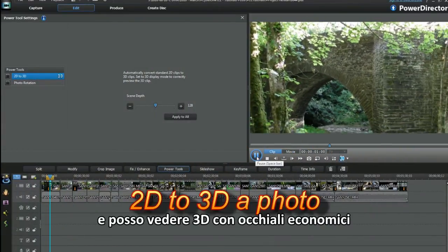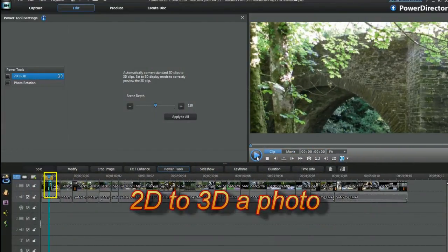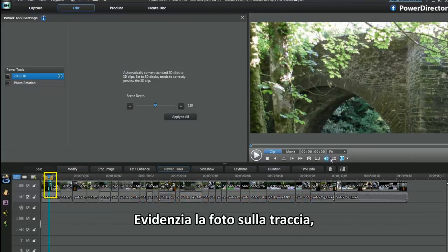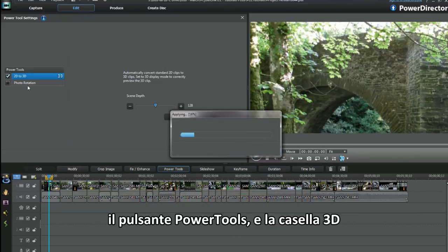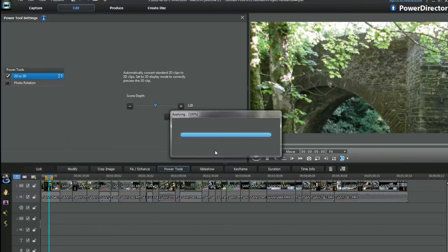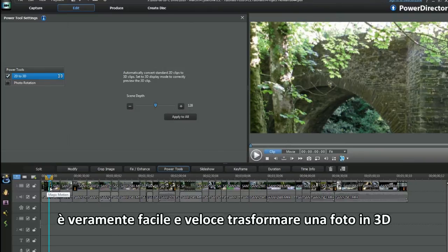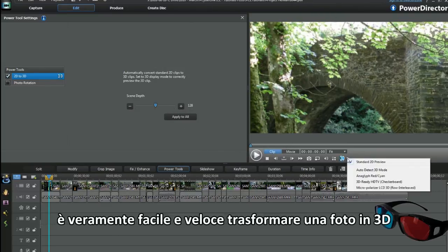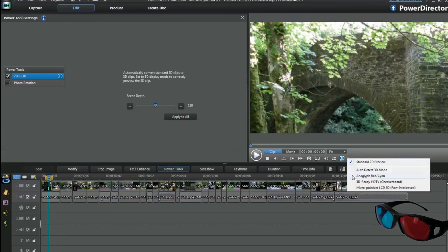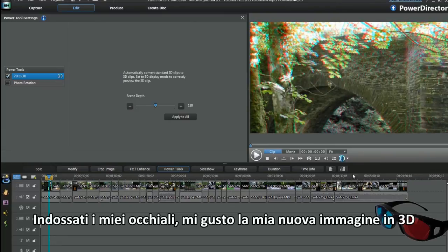Now to 3D a photo in the project. Highlight the photo in the track, power tools button and then the 3D checkbox. That wasn't hard. Really easy to do and so quick to make a 3D photo. With my glasses on, I check out the new 3D image.